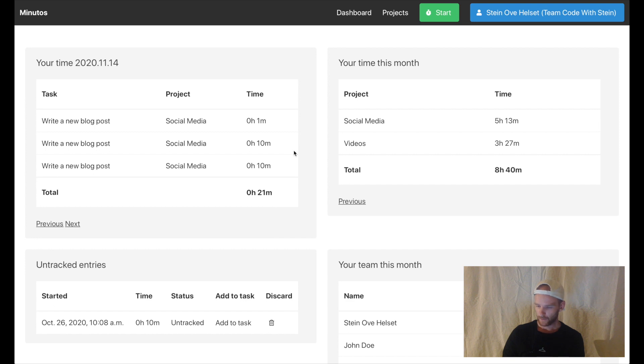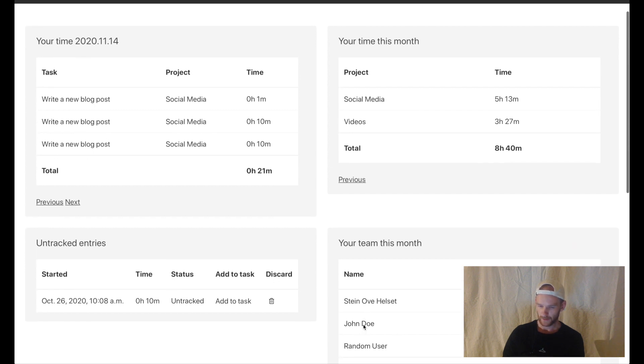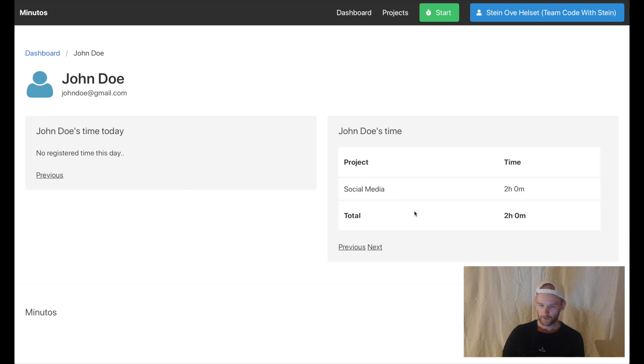I can also go into user, for example John Doe and see what he has done previously. Can go back and similar.